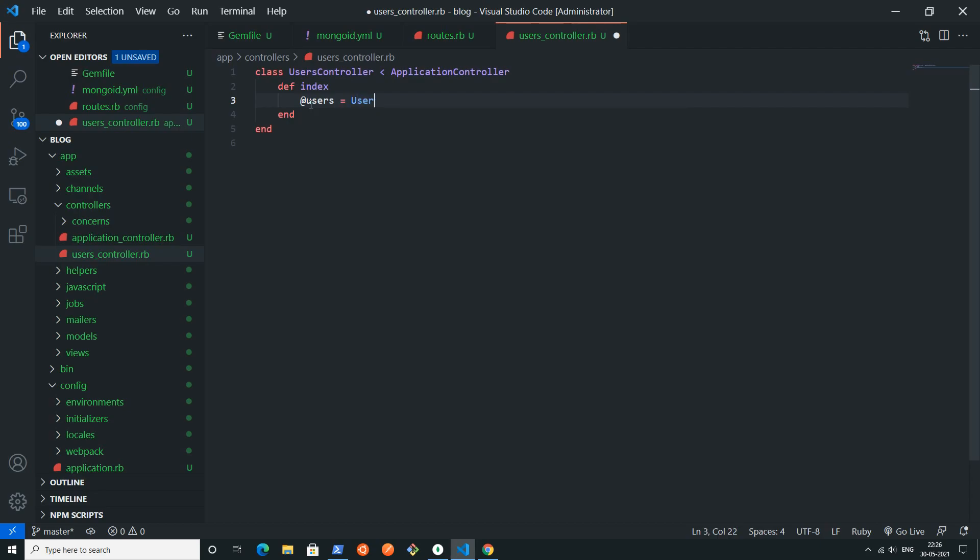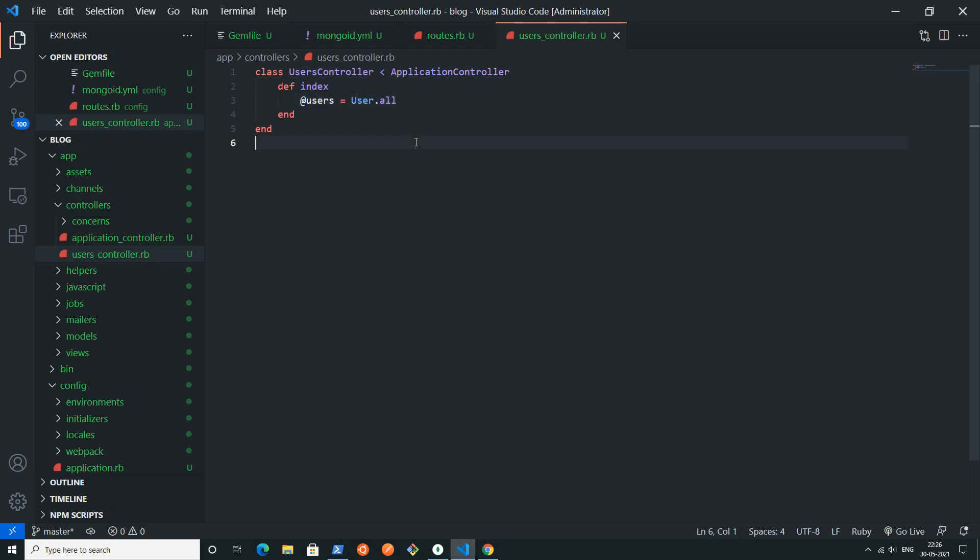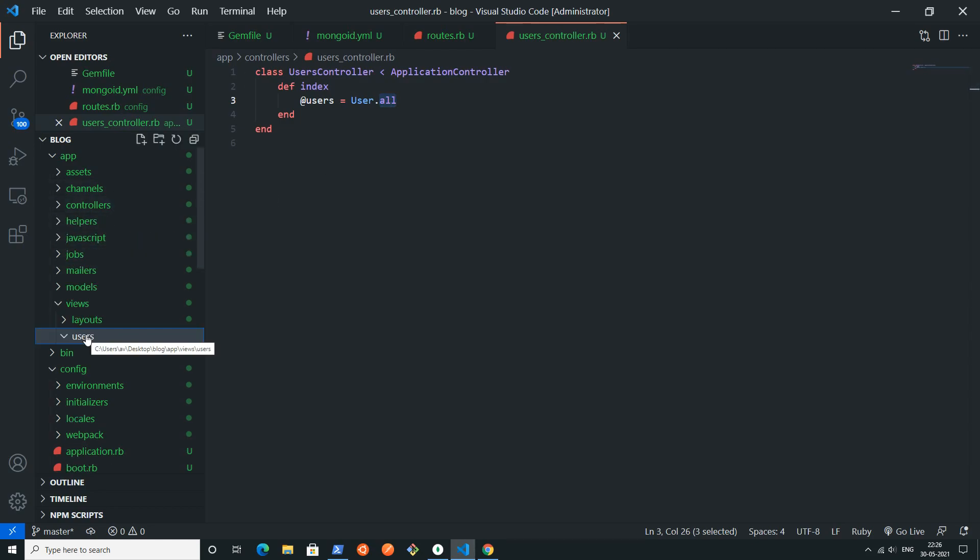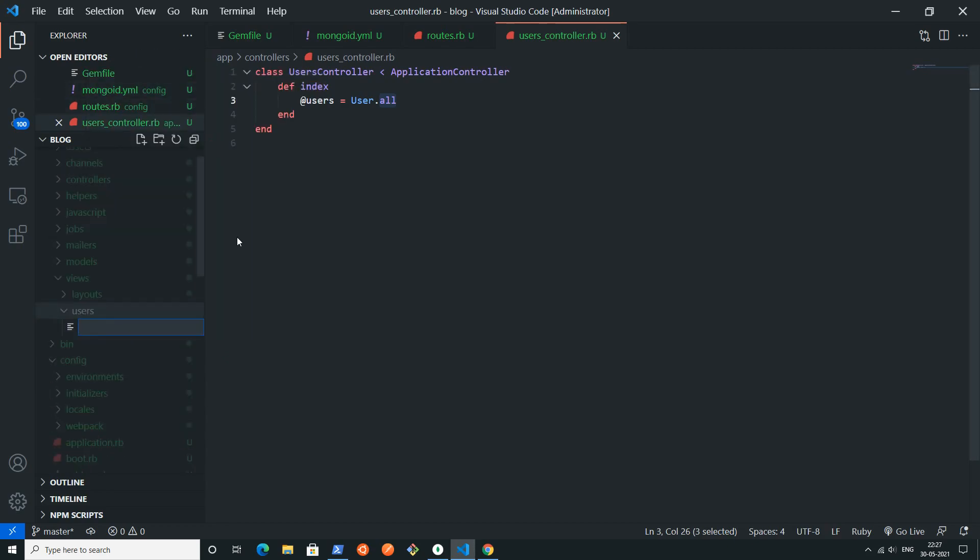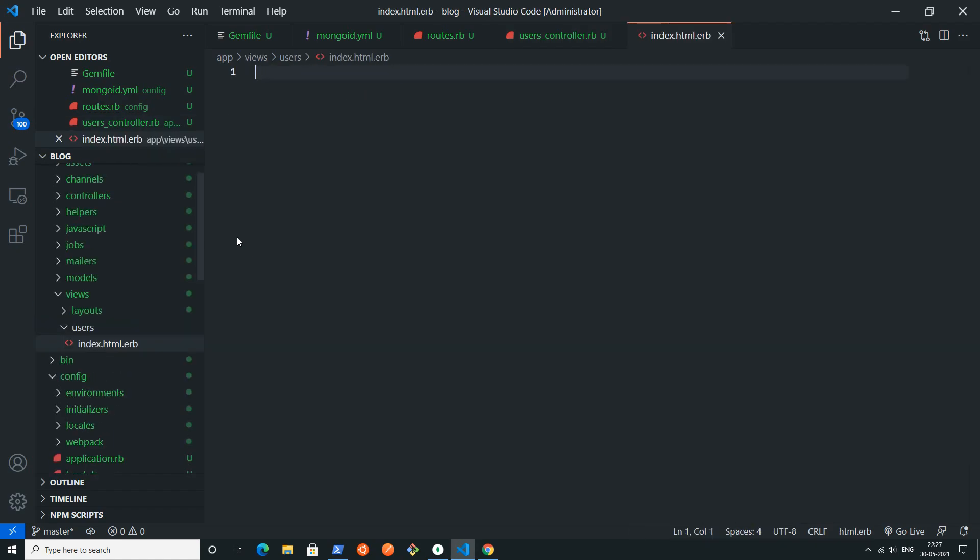Here I will simply return all the users. I will write user equals to user dot all. This all method will fetch all the data from this users collection and it will be accessible inside my view.